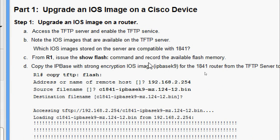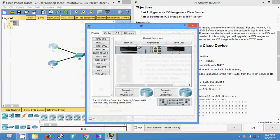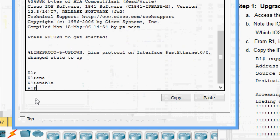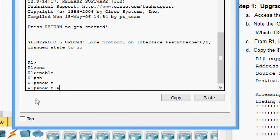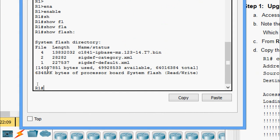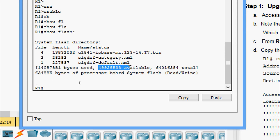Now we will come to R1 and issue the show flash command to record the available flash memory. Here we go to CLI and give the command 'show flash'. Here we can see the memory bytes used and the available memory — 49,928,533 bytes available — and also the total memory.